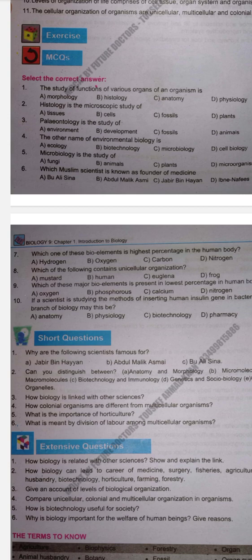Next MCQ: Microbiology is the study of — fungi, animals, plants, and microorganisms. Correct option is C. Microbiology is the study of microorganisms like bacteria and viruses.